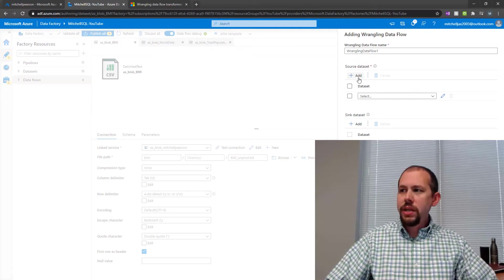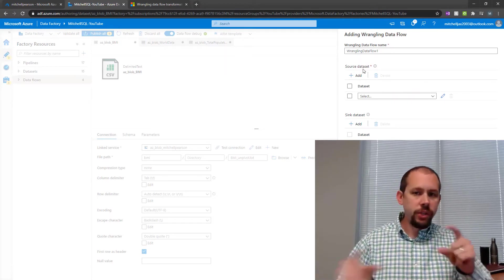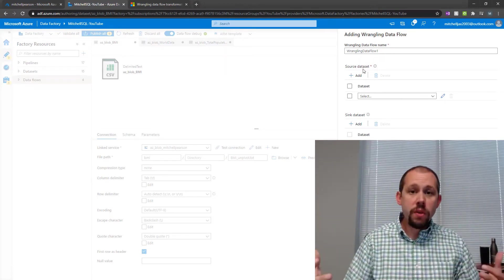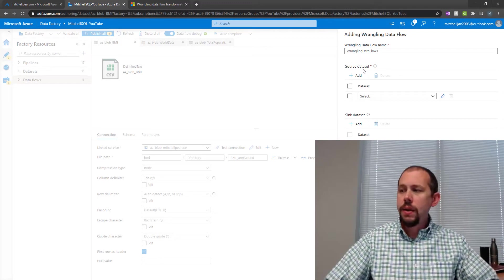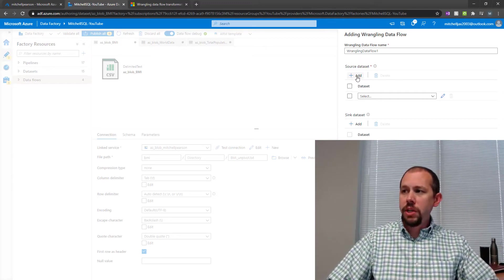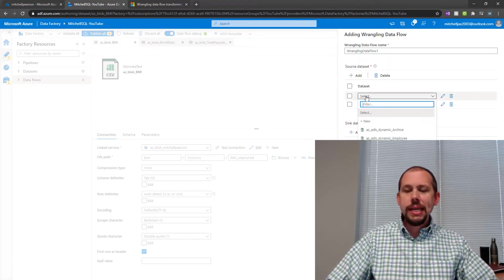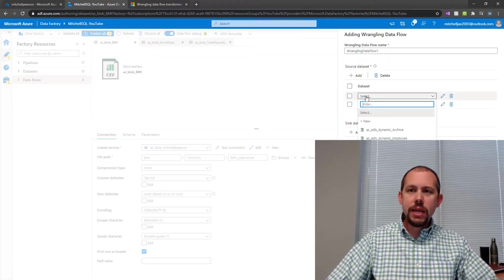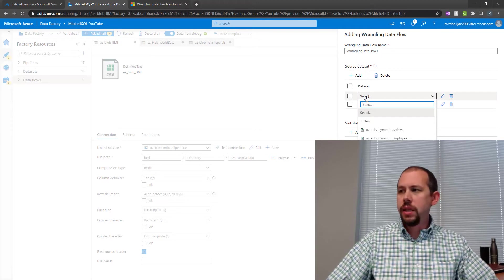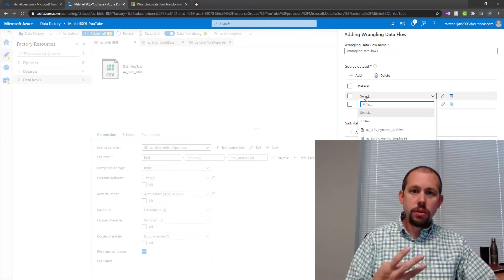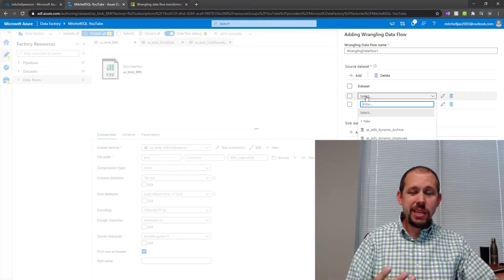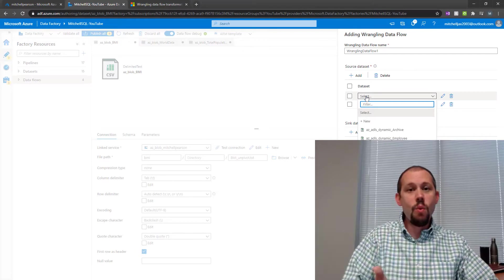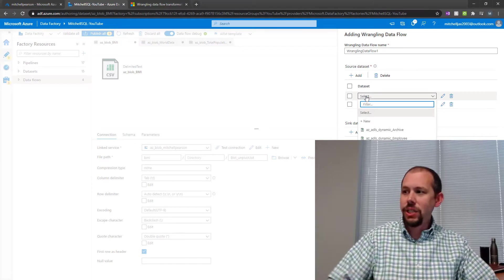And then it brings us to this screen right here. And this screen says, all right, you need your source data set. You can do one, you can do two, you can do more than one data set, which is what I'm going to do. So I'll add another data set. I've created really three data sets for this, two source data sets and then one destination.